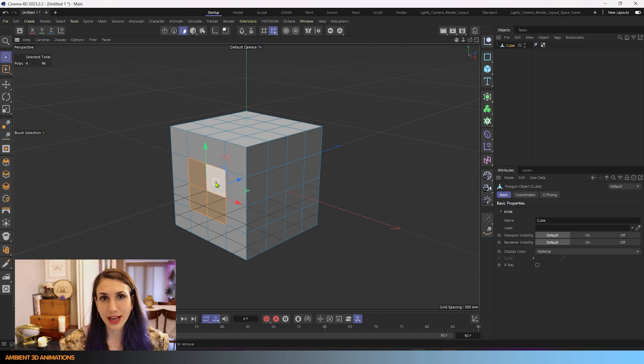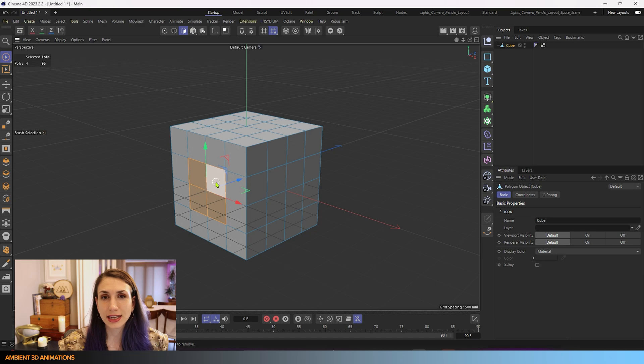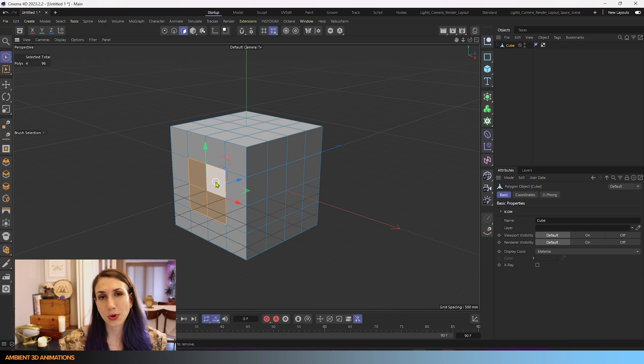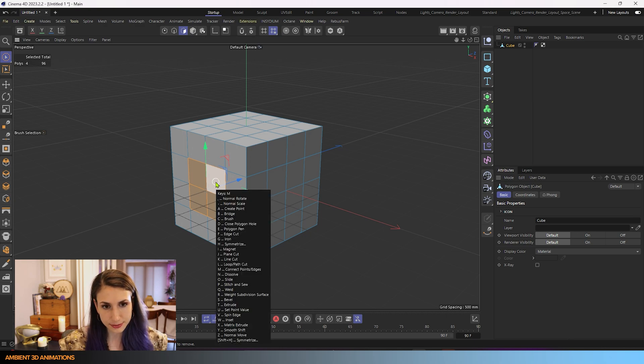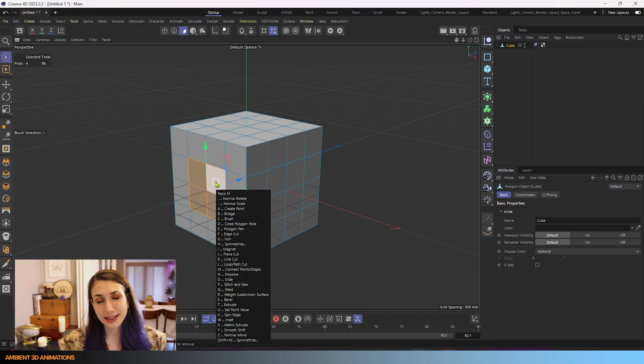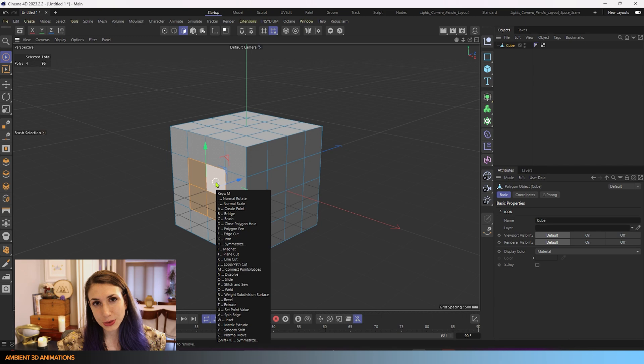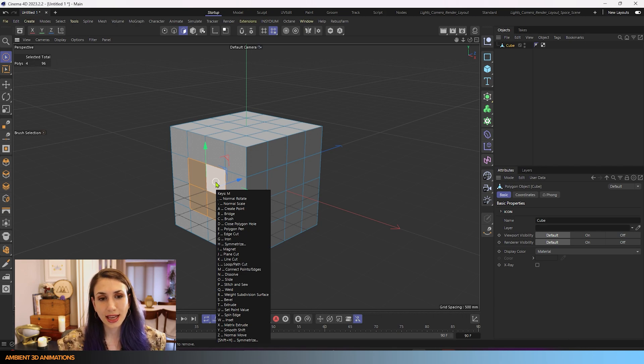So we're going over the hotkey Normal Rotate. You can find most of your modeling tools with the M button here. And you'll see that they're all listed.